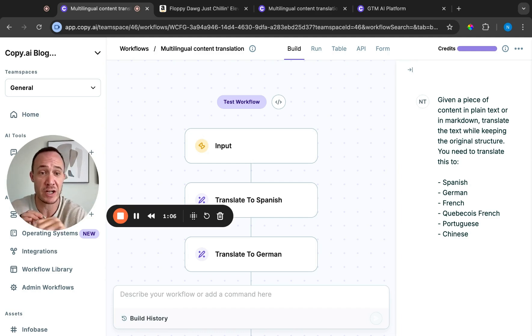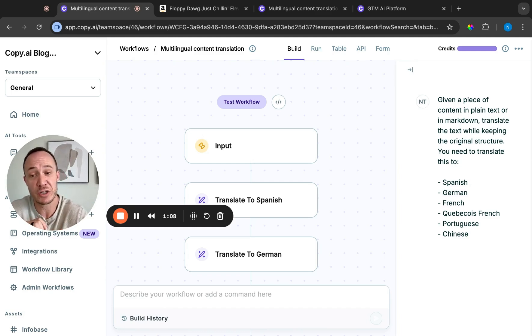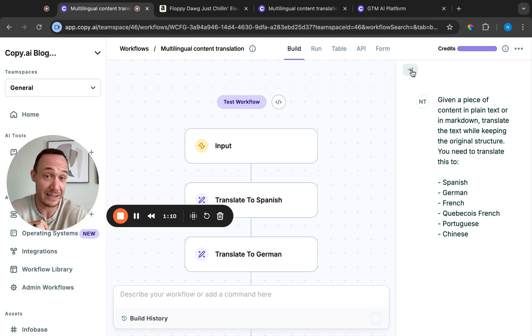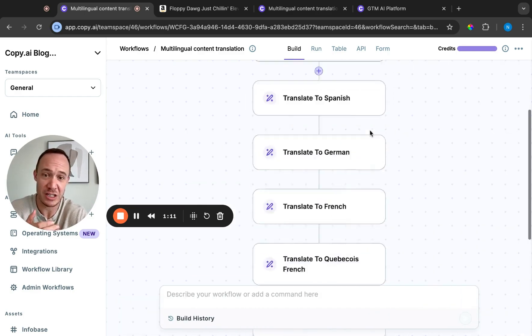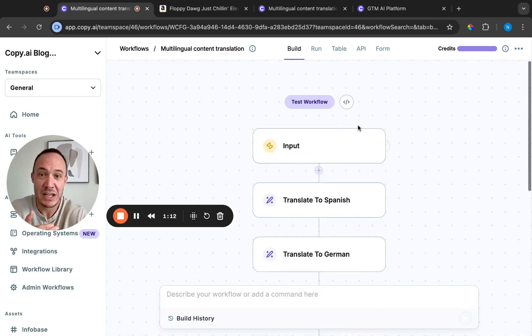You need to translate this to Spanish, German, French, Quebec French, Portuguese, Chinese, and I later added Latin just for the heck of it.